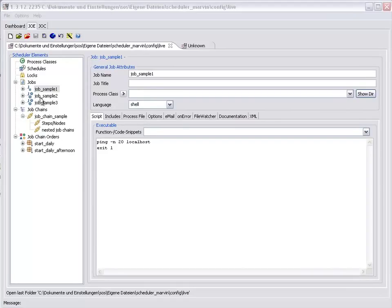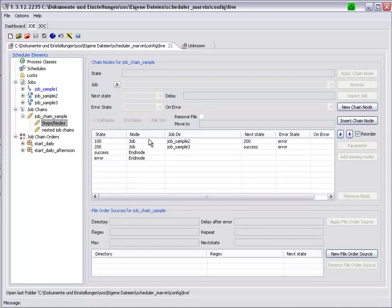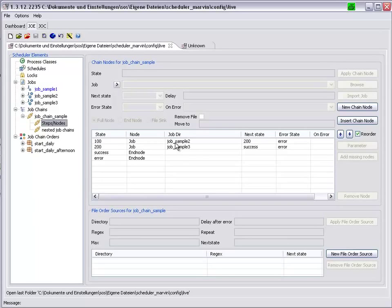The other two jobs, JobSample 2 and JobSample 3, are part of the JobChain, JobChainSample. If we take a look at the nodes in this JobChain, we can see the two jobs here.